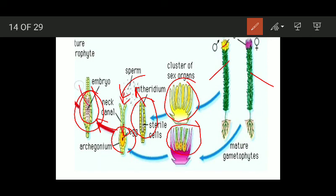The embryo ultimately gets converted into a sporophyte. We will talk about the sporophyte — its structure and function — separately.